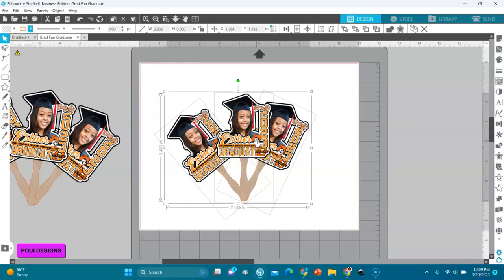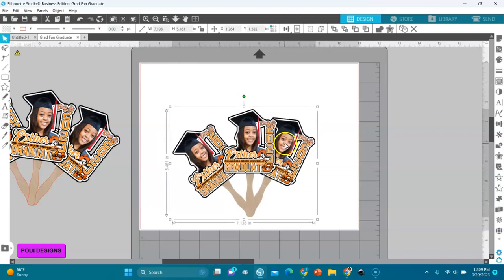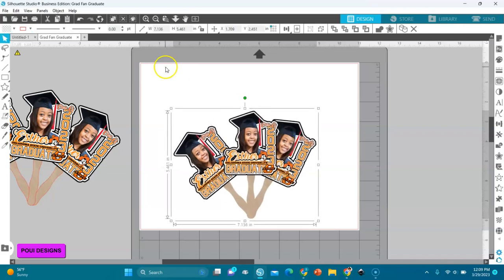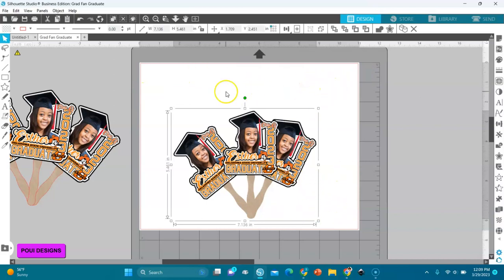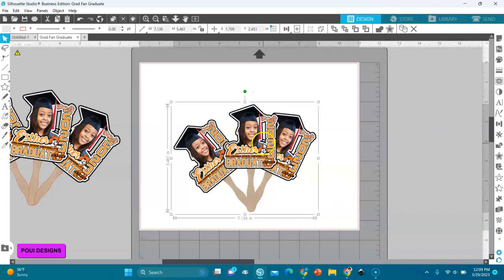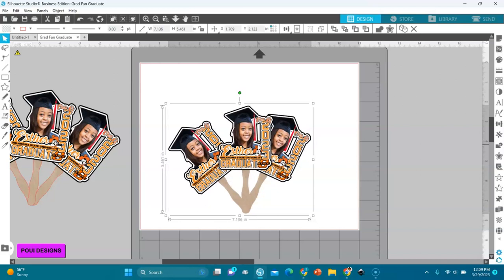So we have our mock-up and I'll group it. And then you can add your information around it here, your business information. And then you can save it as a PNG, and that's what we're going to do.